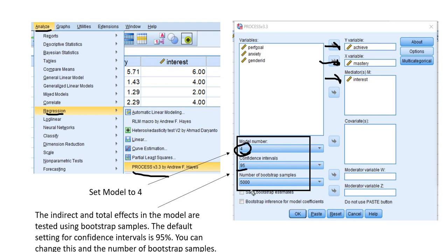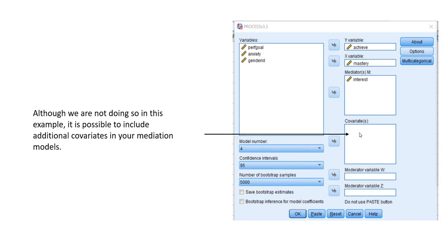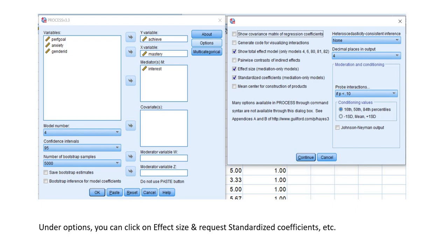We'll set the model number to 4 — the default is 1, so be sure to reset this. There are also options related to confidence intervals and number of bootstrap samples, which are mainly used to test the indirect effects. You can also include covariates if desired. Under options, we're going to click on show total effect model, effect size, and standardized coefficients.